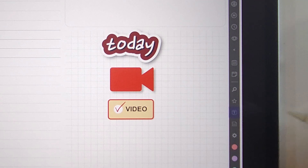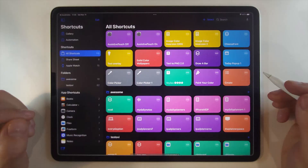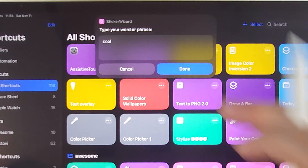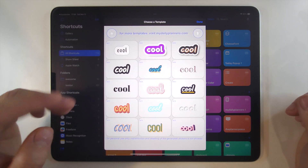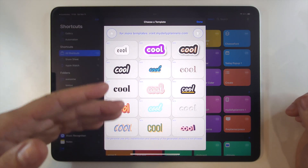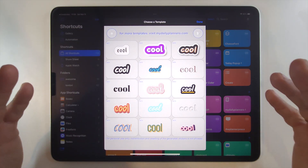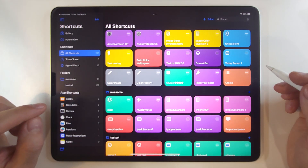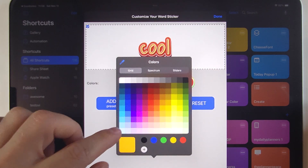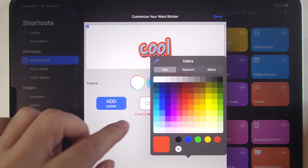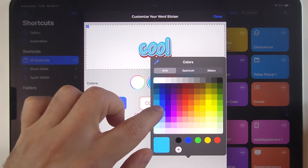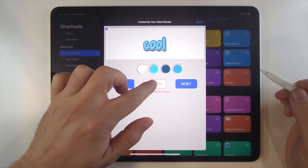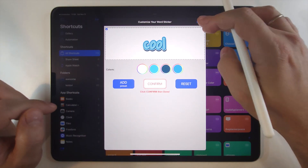Click on the icon here, type the word you need, and choose from all these templates. Want to change the color? No problem! And don't worry, there will be many more templates to choose from. Now change any color you need. Click confirm and done.